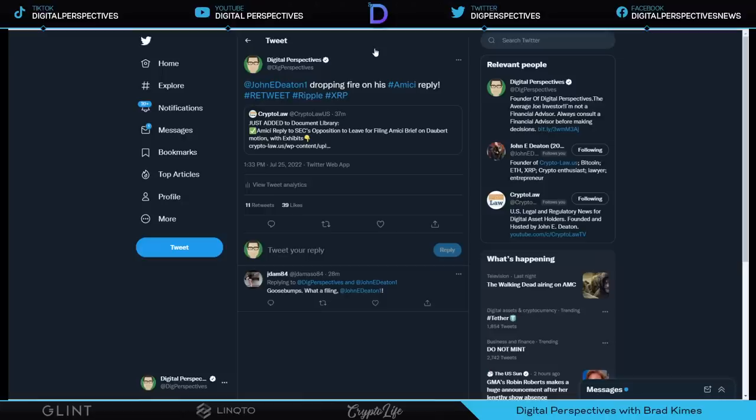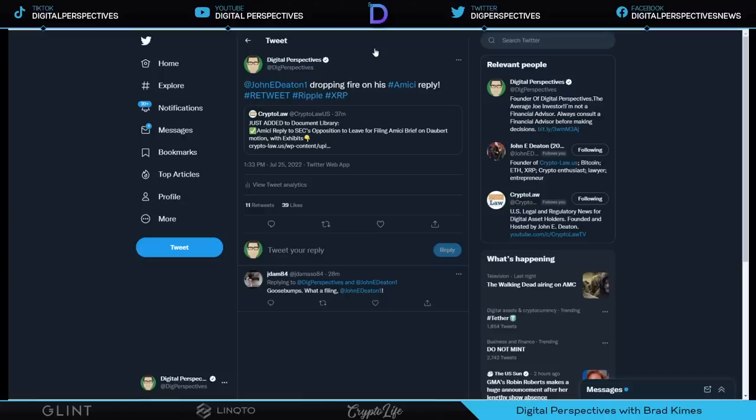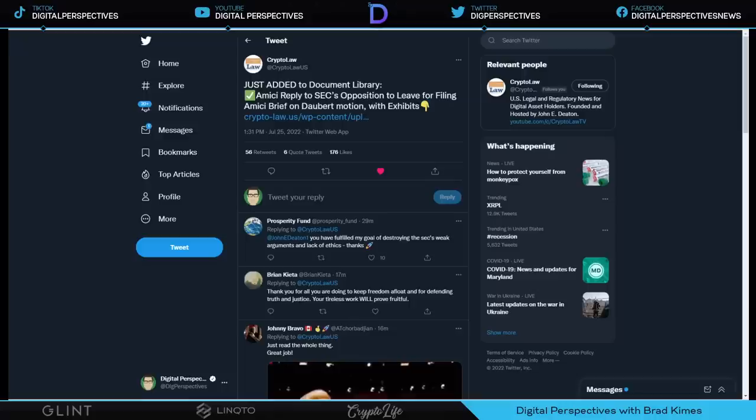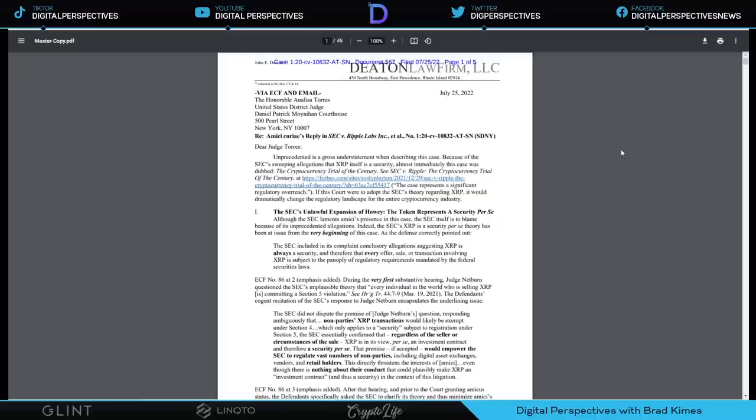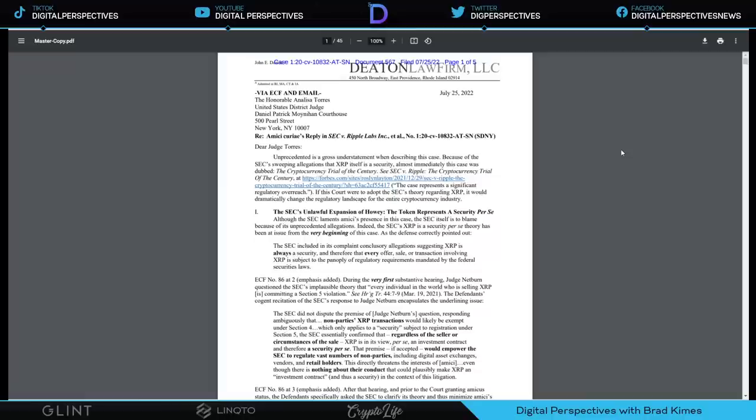Here's the real fire right here. John Deaton dropping fire on his Amici reply. And I don't mind telling you it is goosebumps. I'm telling you, just like Jay Adam said right here, it is goosebumps. I don't mind telling you it is straight fire. Shout out to Crypto Law. Shout out to John Deaton. Unprecedented is a gross understatement. And I'm not going to read all this to you. I'm going to give you just some of it. And then we're going to get into the little clips I've got for you and tell you what I believe I'm getting from this. Obviously, the SEC, I believe, has made a critical misstep here because what they have done is they have opened the door for John Deaton to bring in exhibits to be offered as evidence to the judge as a friend of the court.